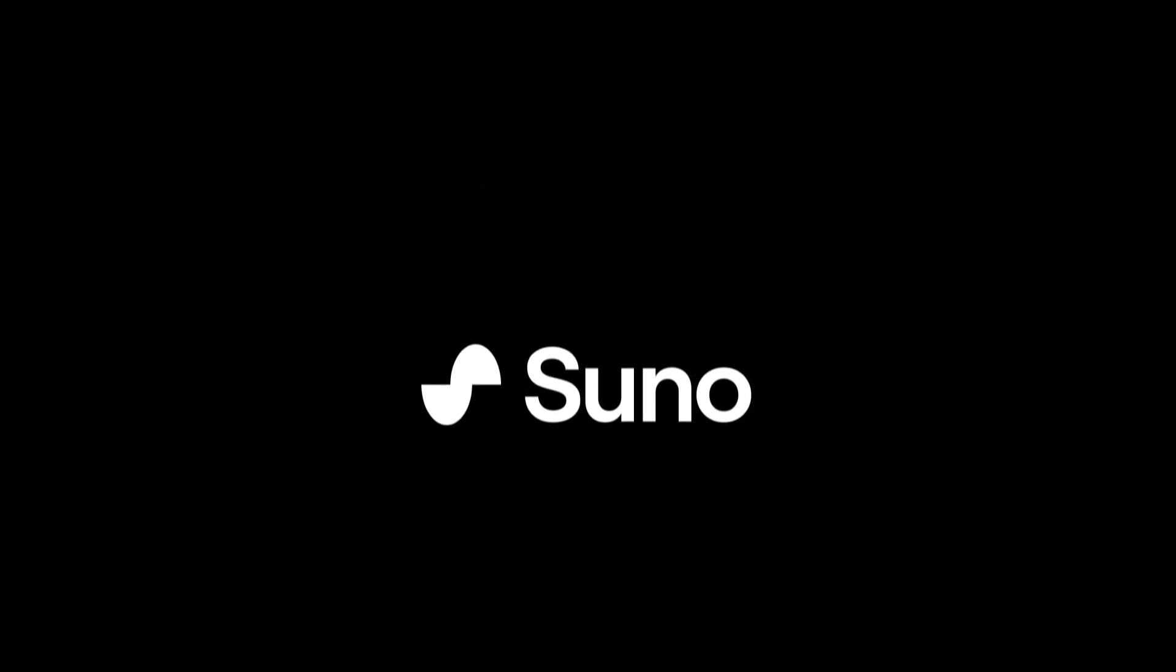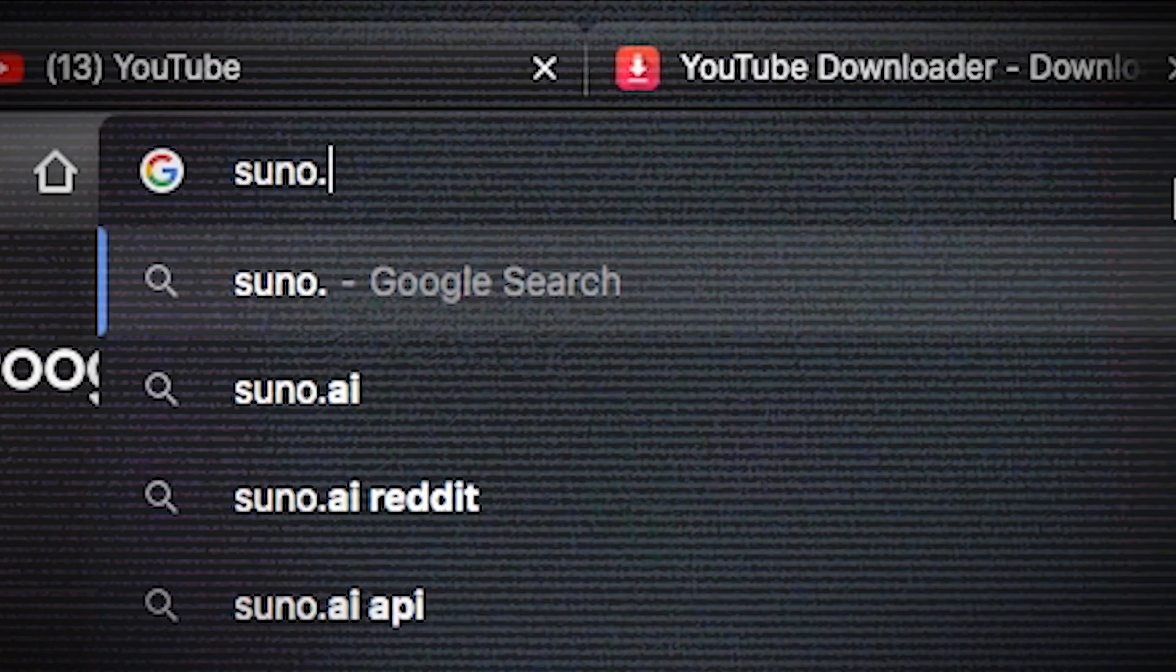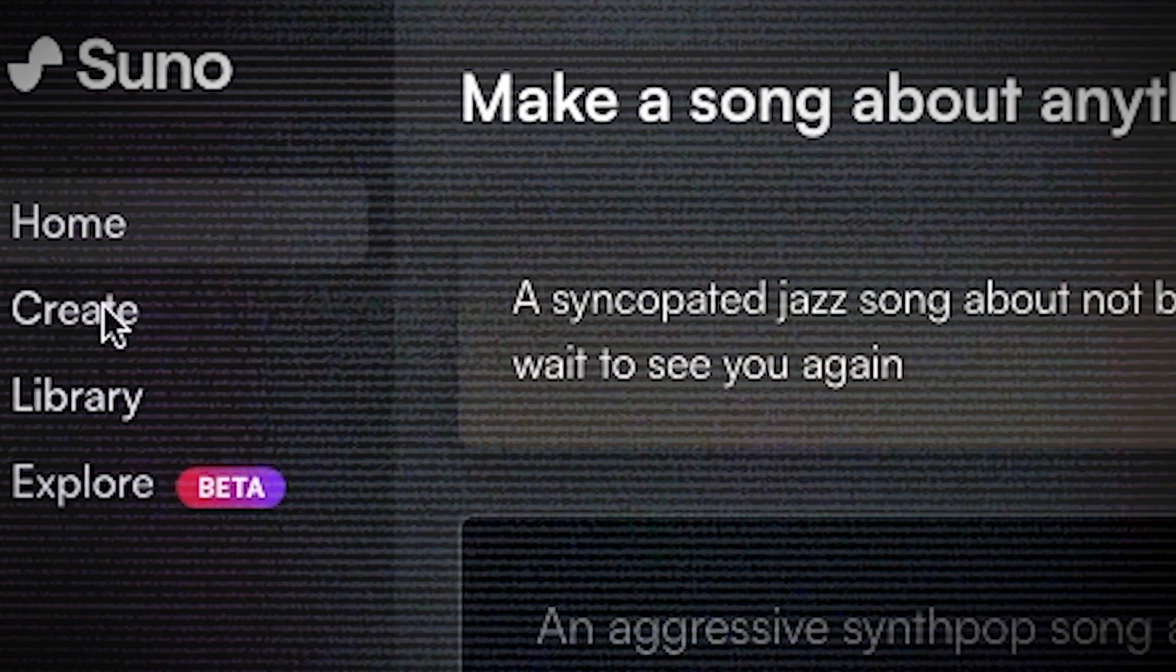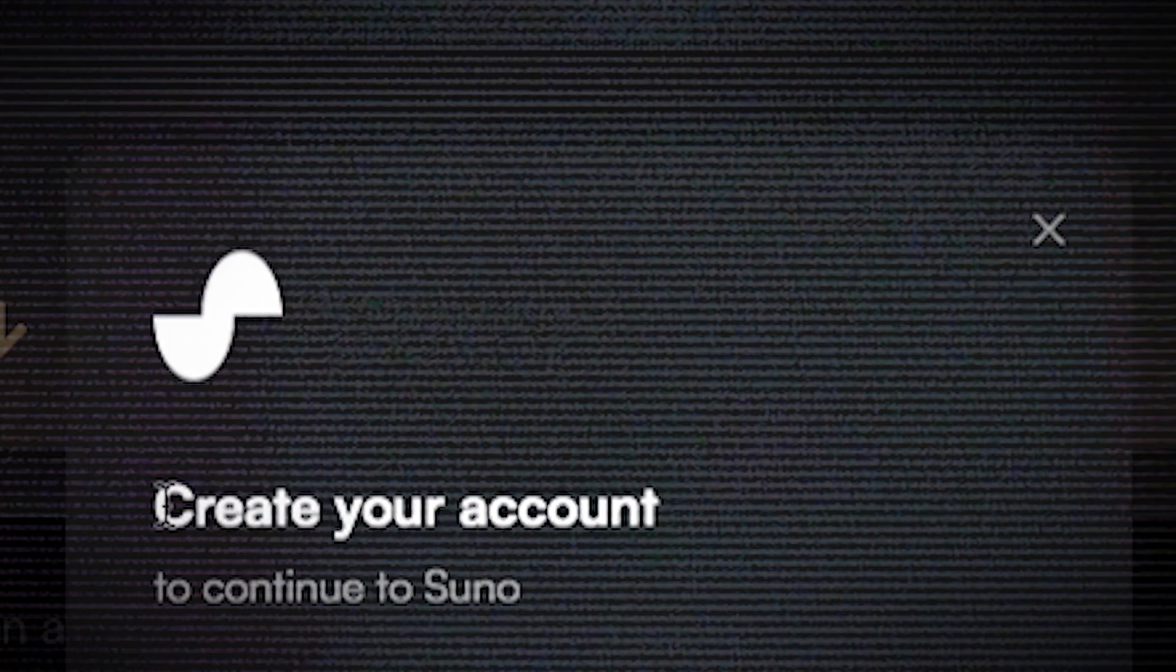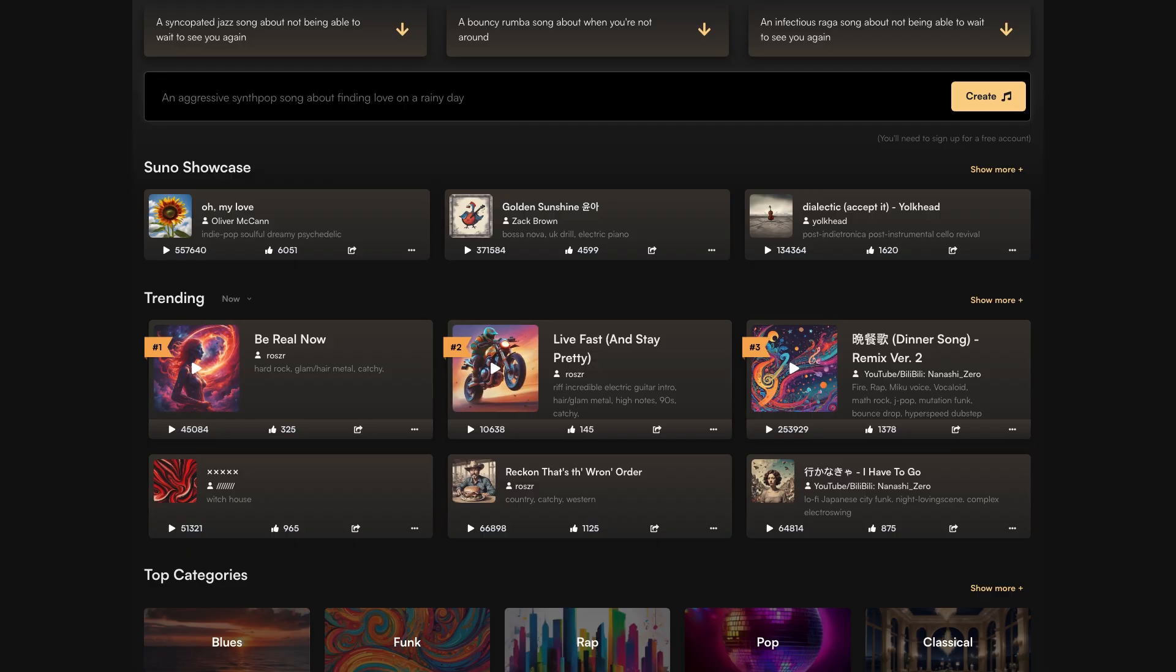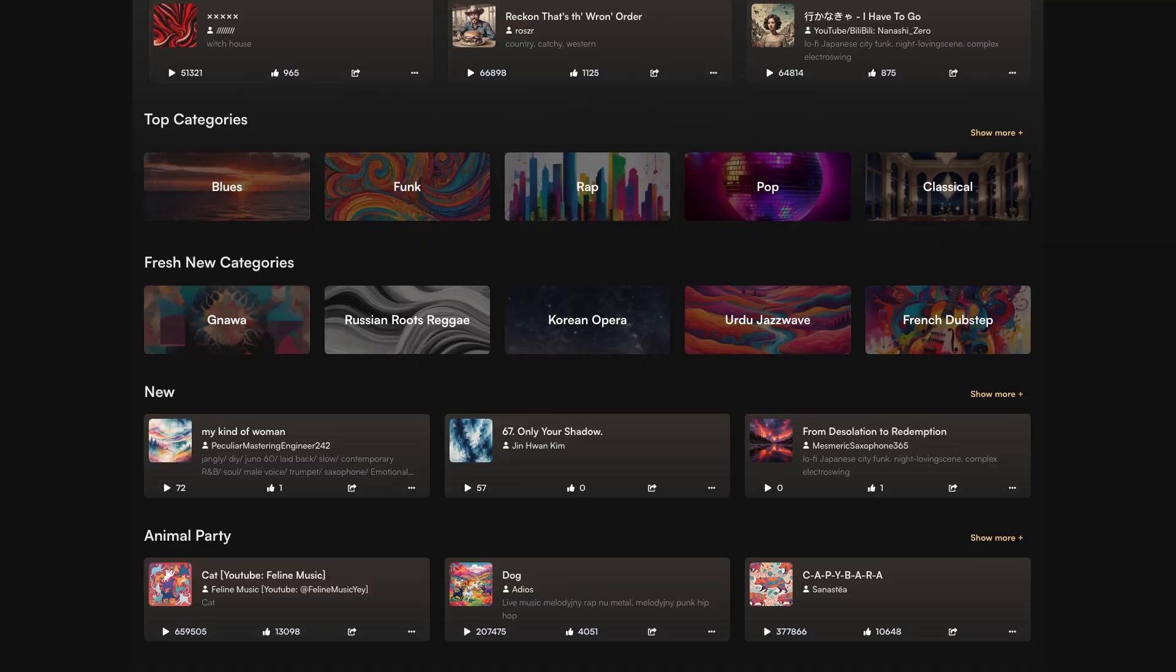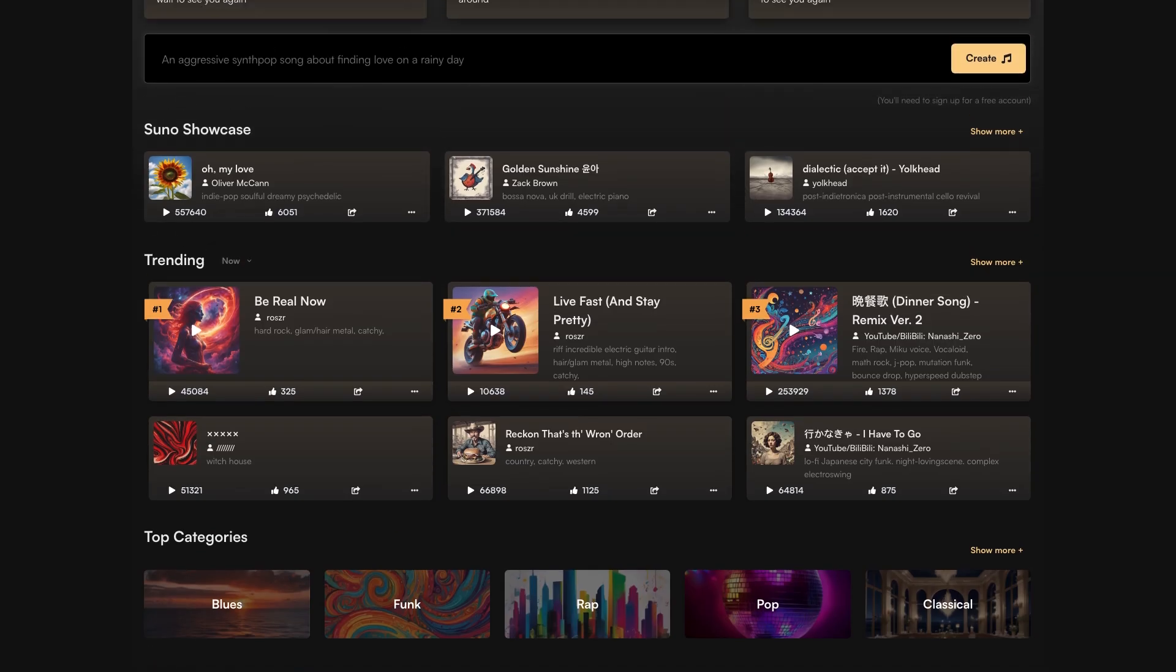And it's actually pretty simple. The software is called Suno AI, and it's one of the best AI music generators out there right now. So just head on over to suno.com and you'll have four tabs here on the side. Obviously we're going to go here to Create. Just make your account and you'll be good to go.